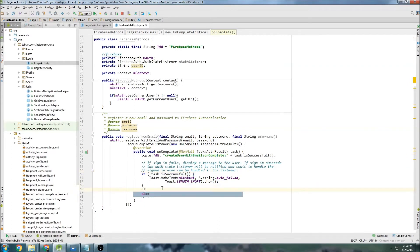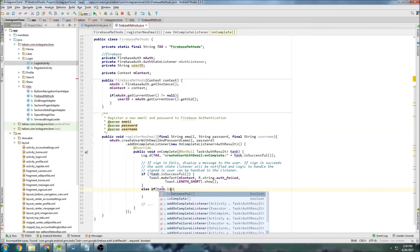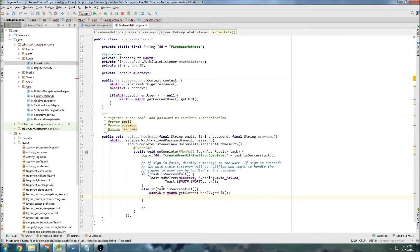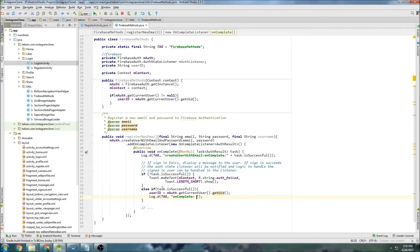If the task is not successful it'll display the 'authentication failed' message. If the task is successful, we display a success message and assign userID = auth.getCurrentUser().getUid(). We won't use this quite yet, but later we'll need it. We'll also need to send a verification email and check that the username doesn't already exist — usernames must be unique like Instagram. We'll start those checks in the next video. For now, let's just log that the user signed in.